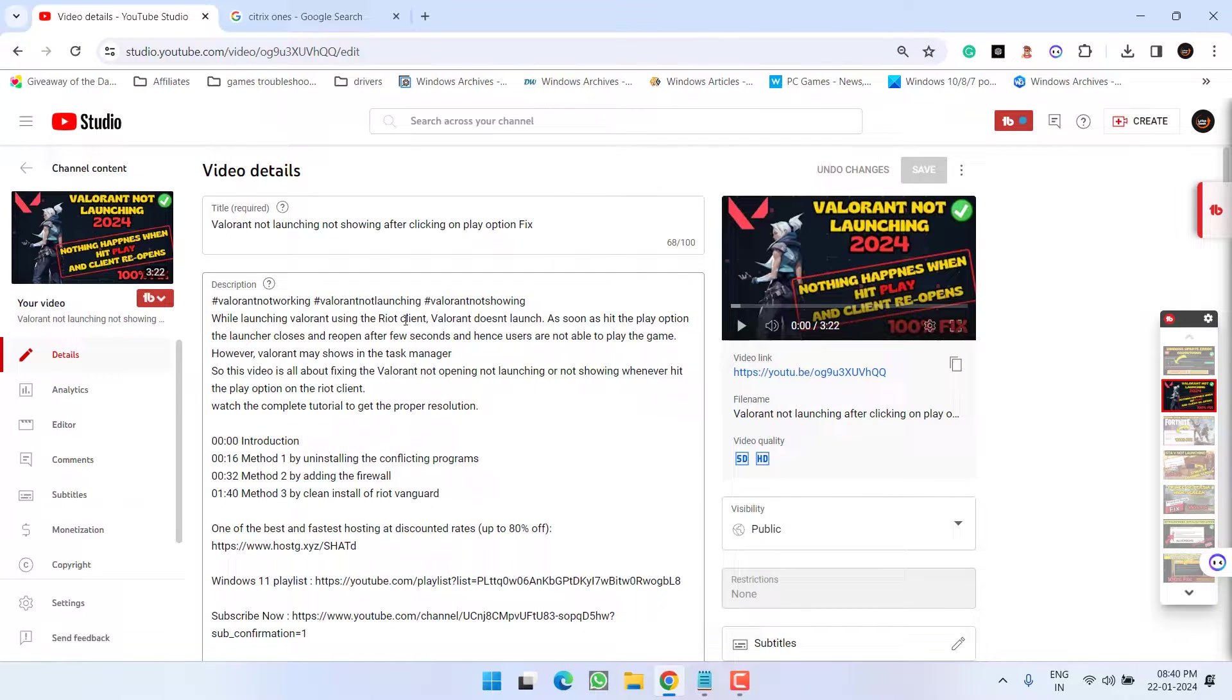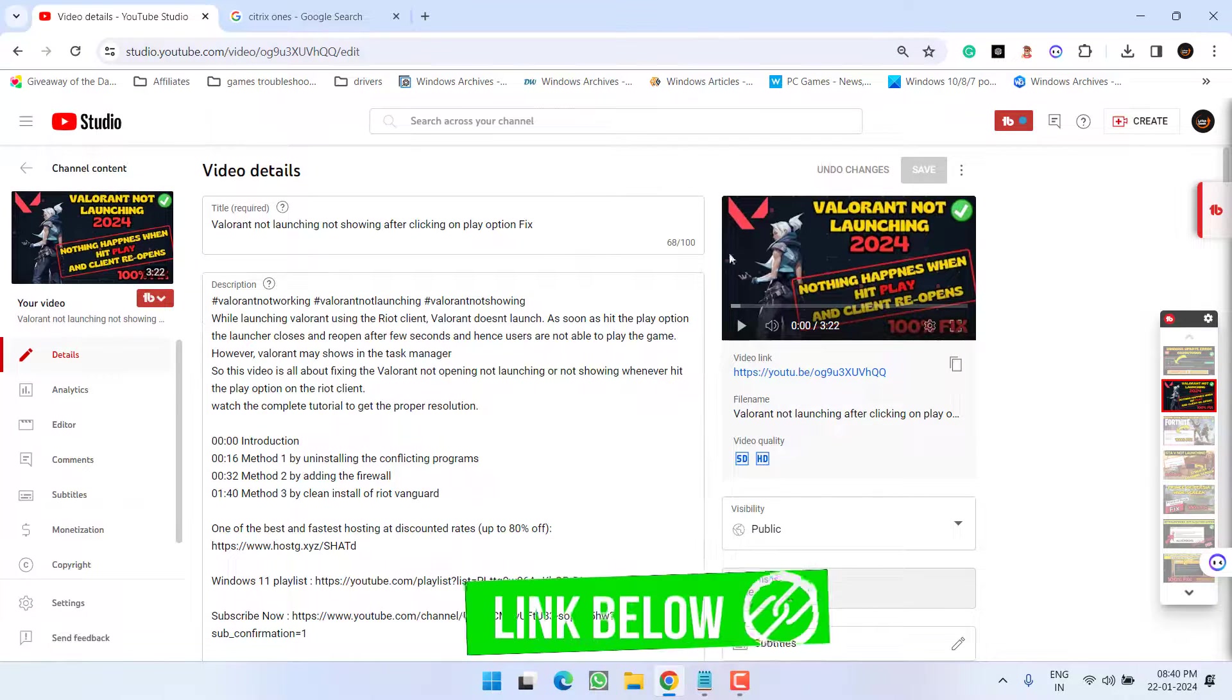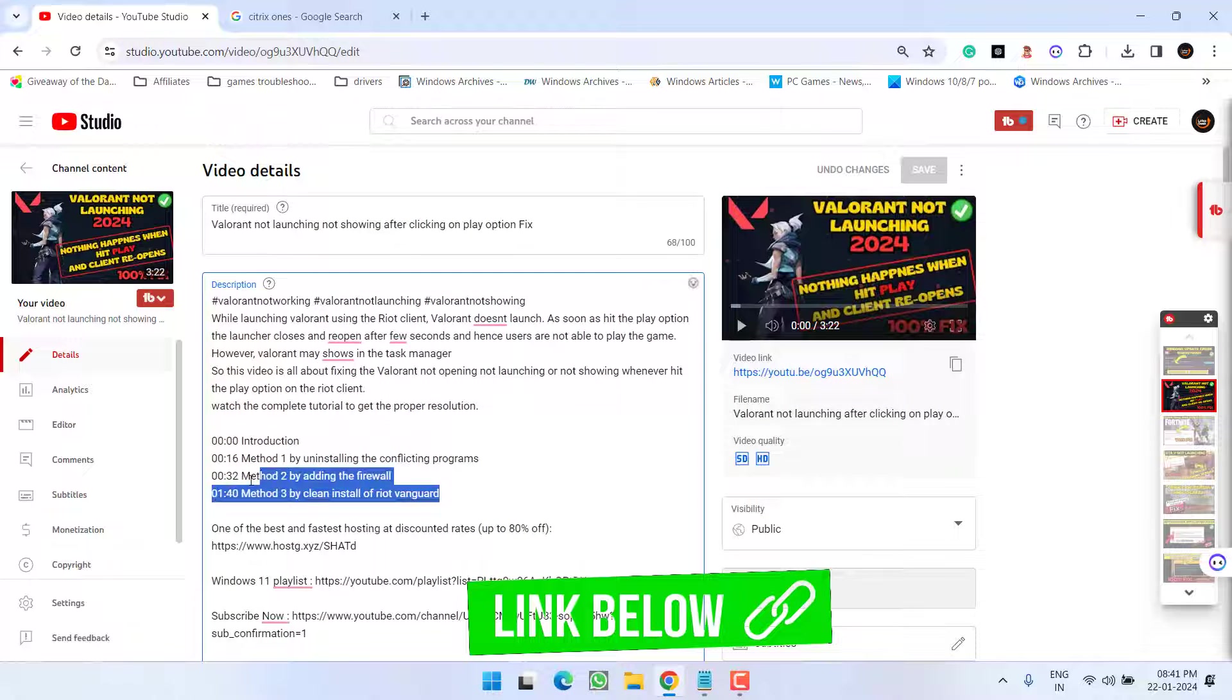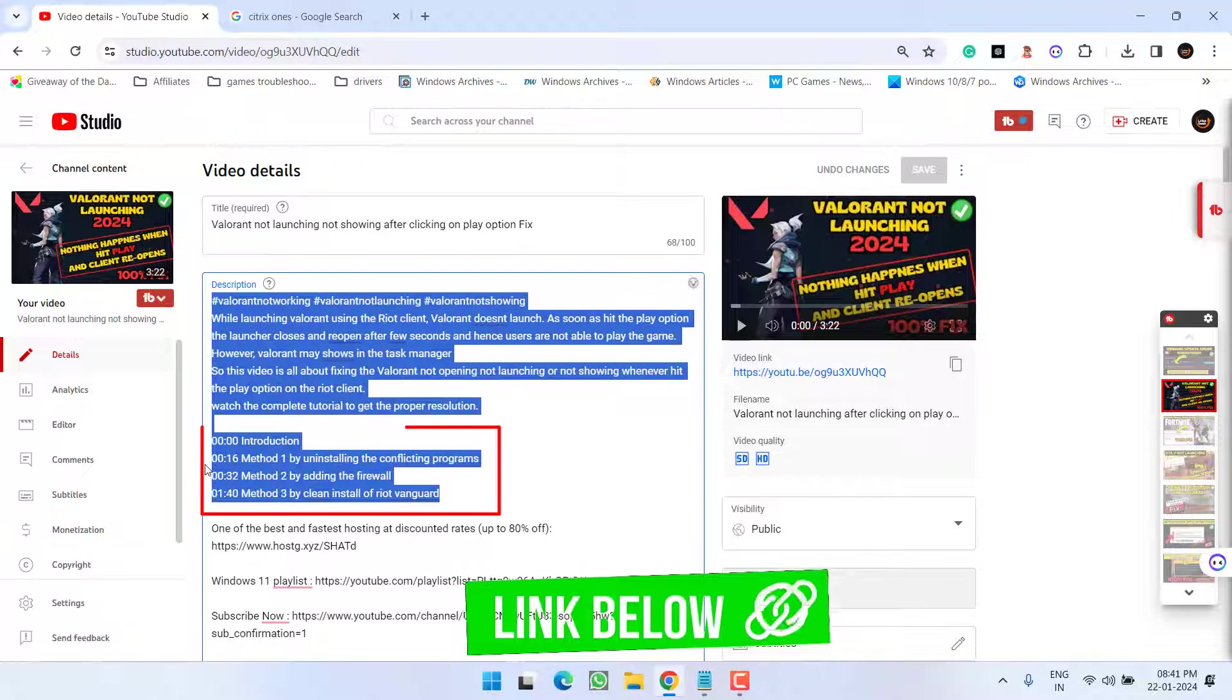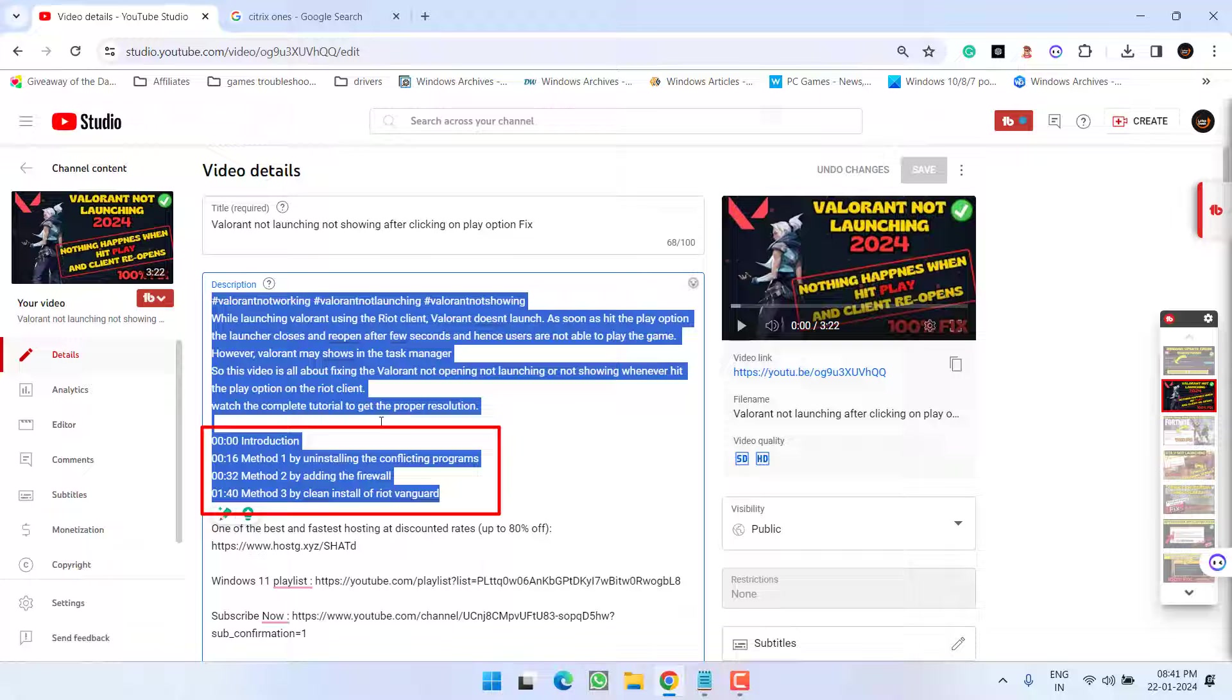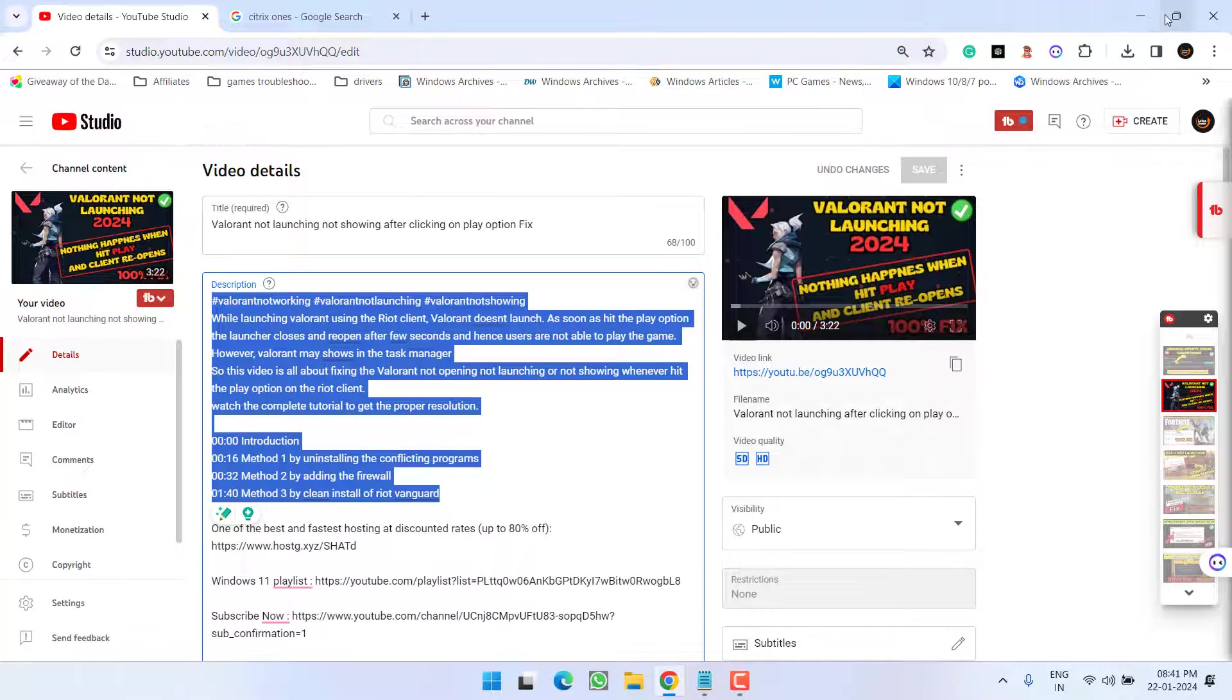First of all, I suggest you go ahead and try this method of mine which I have recently published here. I have discussed three different methods. Go ahead and watch this tutorial and proceed with all three methods to fix out the issue.